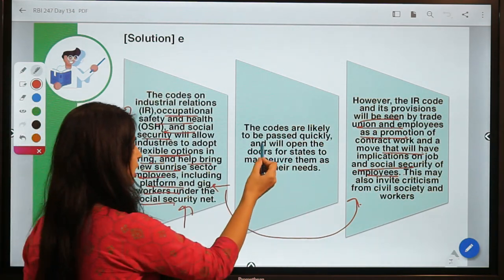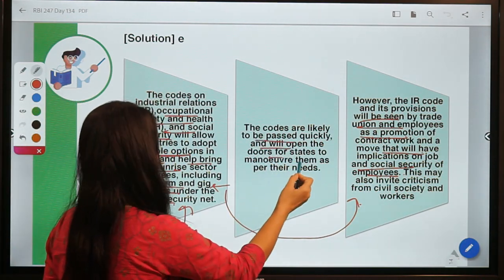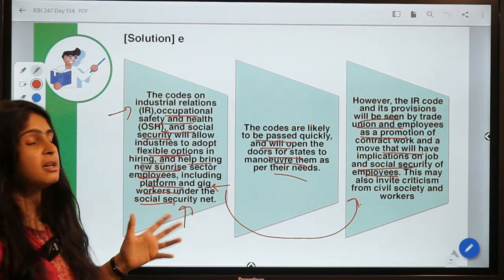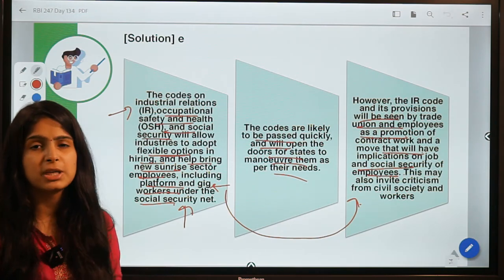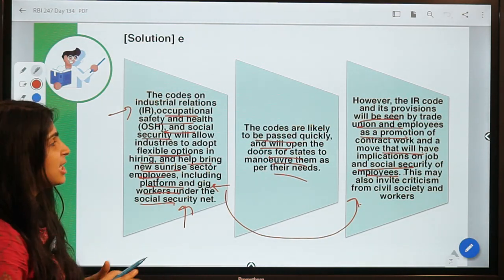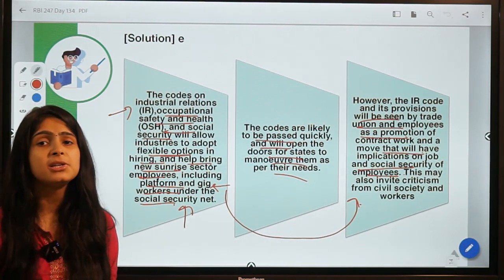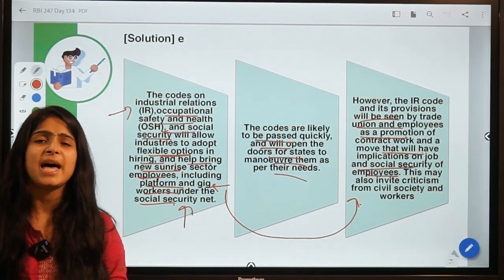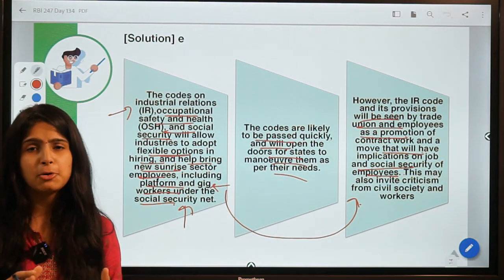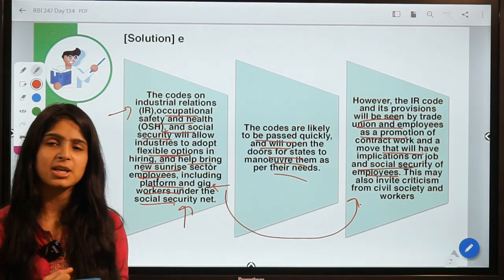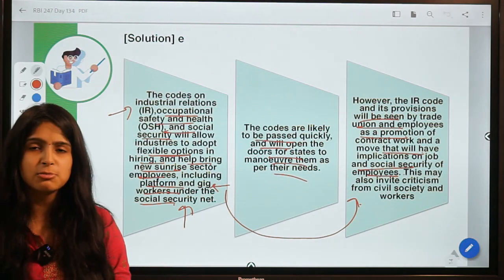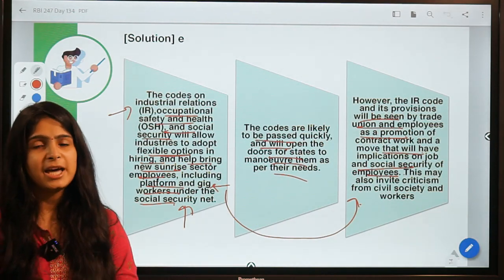The codes are likely to be passed quickly and will open the doors for states to maneuver them as per their needs. These were the five questions for today. I hope you learned something new from this video. If you did, don't forget to hit the like button. I'll be back tomorrow with new information — until then, take care of your health, keep your studies going, and goodbye.